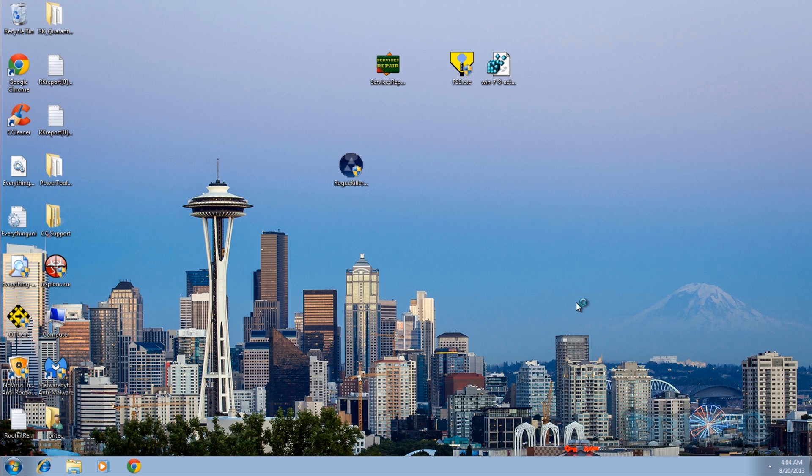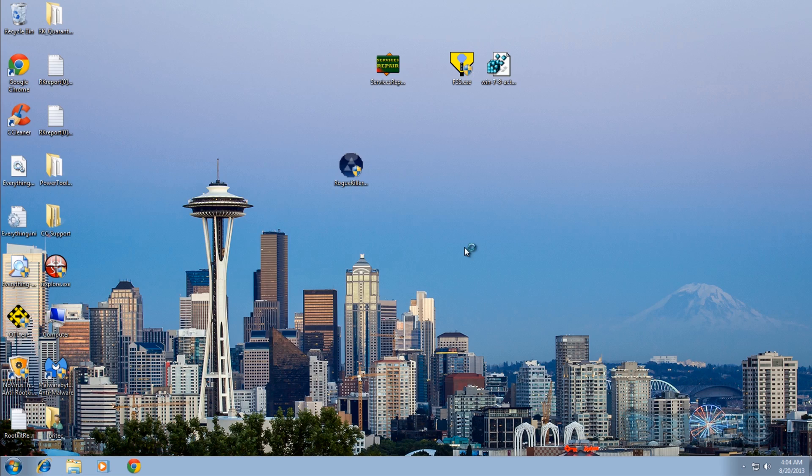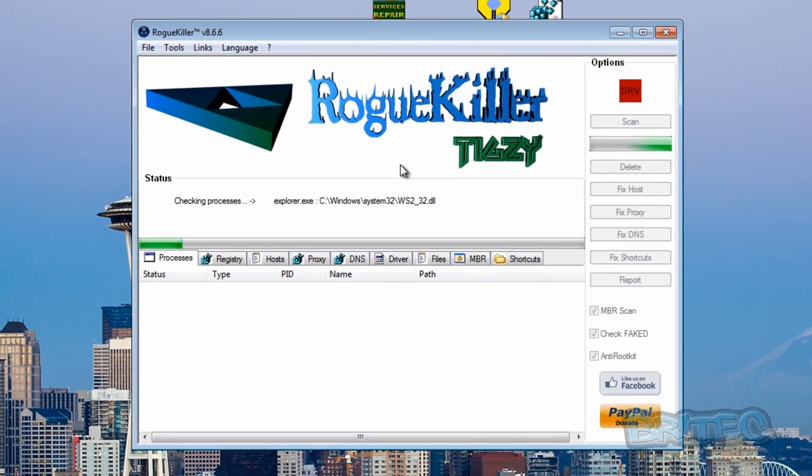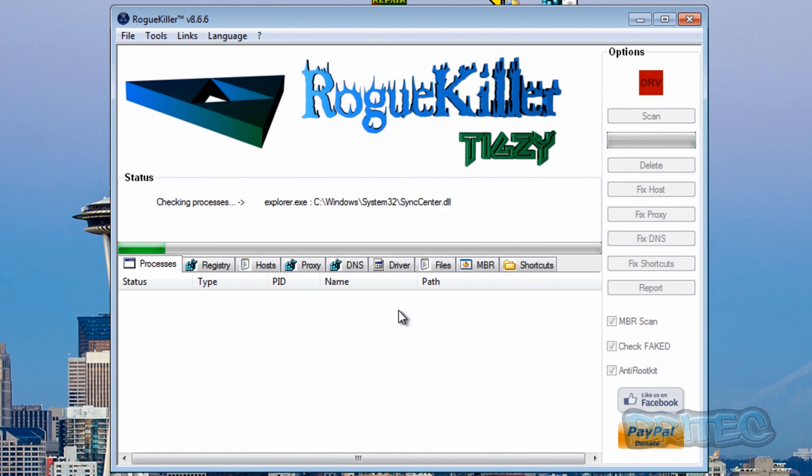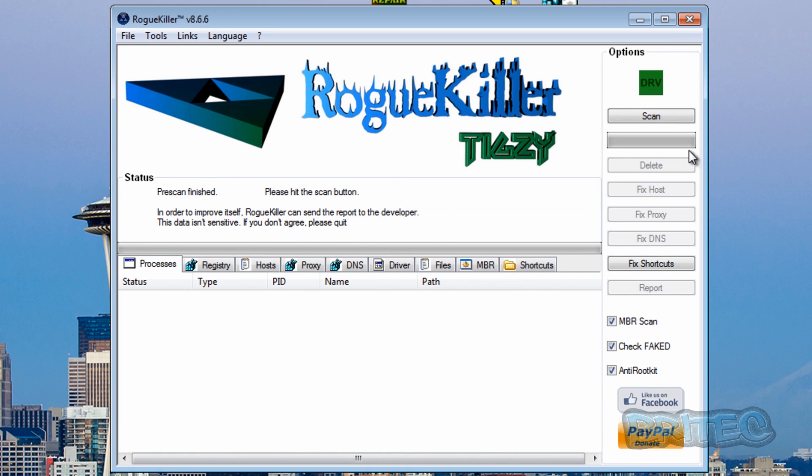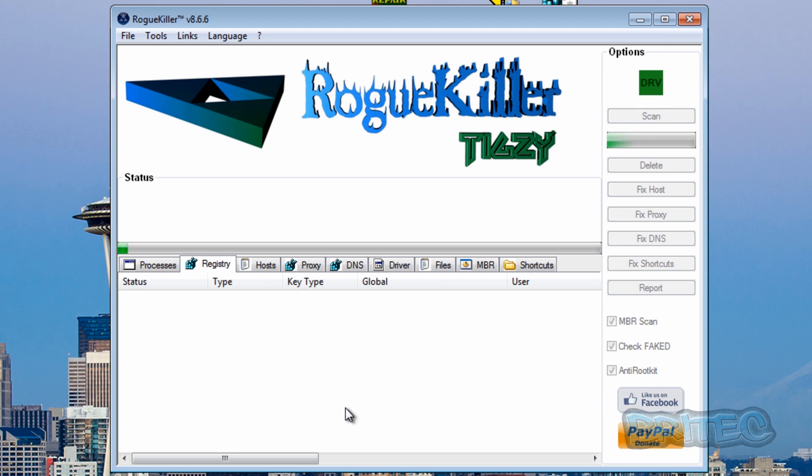Okay, so we're back at the desktop again. Now we need to run Road Killer again. Just let this do its preliminary scan there, and then we're going to run another scan just to make sure.